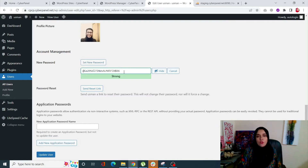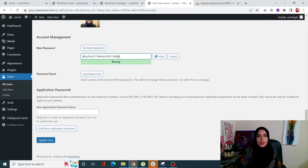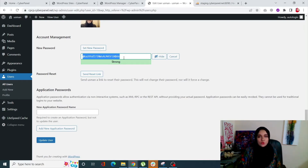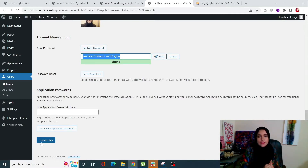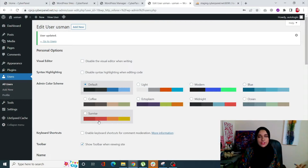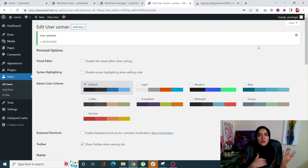Click on your user, scroll down to Account Management, and click on 'Set New Password'. By default, WordPress gives you a very strong password, but you can always change it. Make sure the password is memorable, strong, and not obvious so nobody can guess it. Once done, click 'Set New Password' and then 'Update User' - your password will be saved.